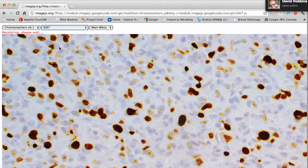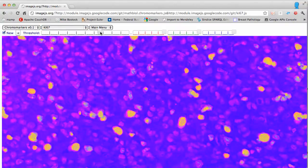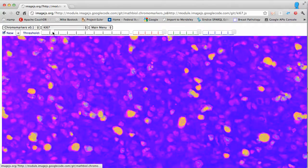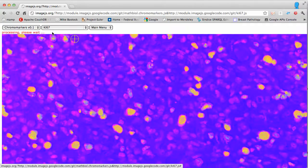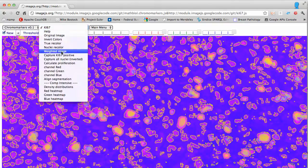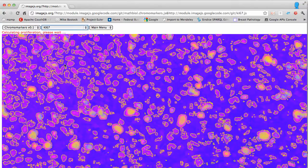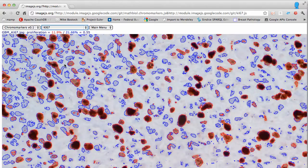Even if the image is clear, use the nuclei recolor operation to separate the nuclei from the background. Choose the background and decrease the threshold. This looks good enough — capture all nuclei. Within less than 30 seconds you are able to calculate proliferation and document this calculation with the original image with the segmented regions highlighted in it.